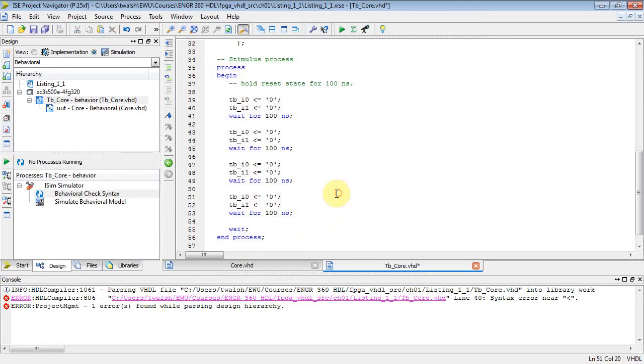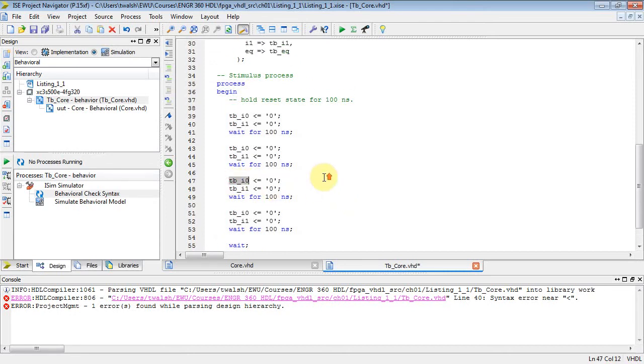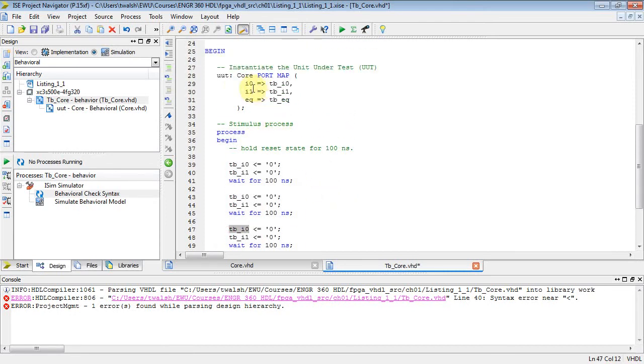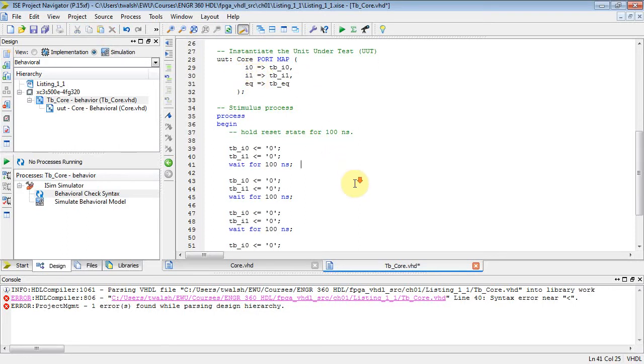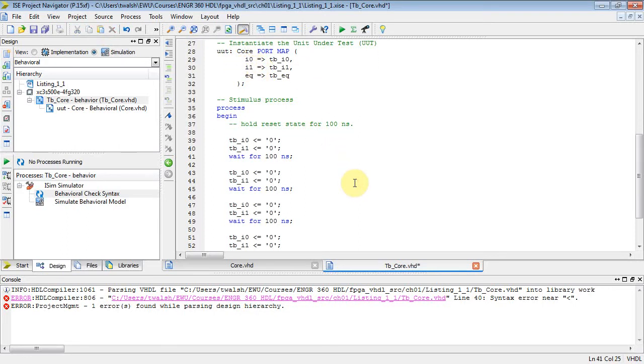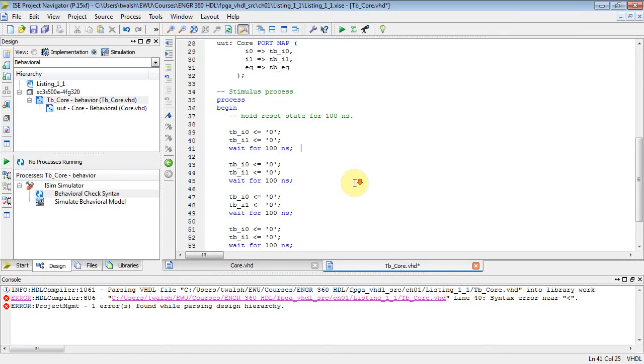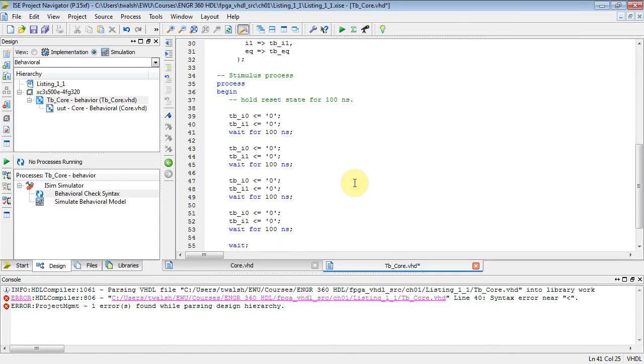Okay, and what I'm really doing in this process block is I'm kind of generating a whole bunch of test inputs that are going to get assigned to these variables TB, which are then going to get mapped to the inputs on my component, and then the output EQ should get set. And let's see if we wait, how about waiting 200 nanoseconds? Let's wait 200 nanoseconds.